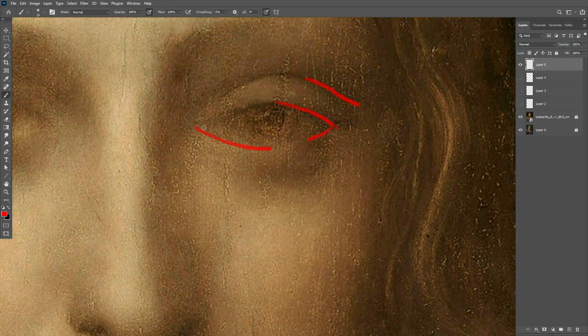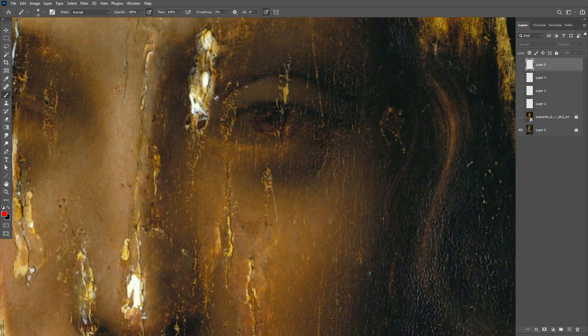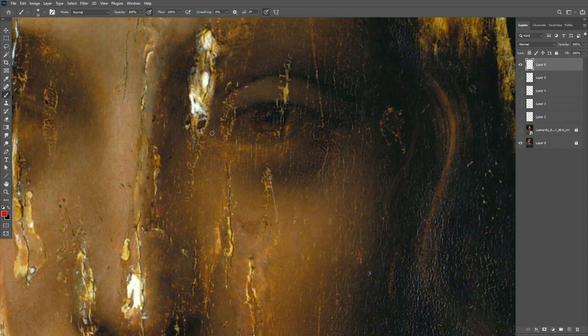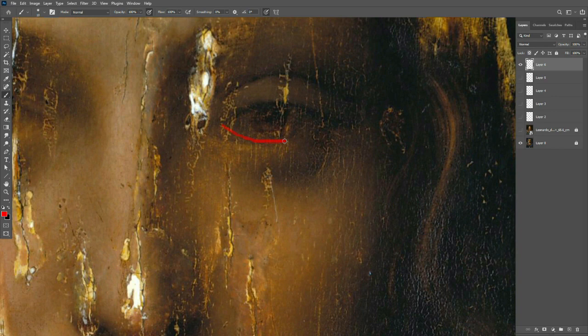In the original, it can't clearly be seen. This raised area is probably not the bottom of the lid. This is right here. That makes more sense for the shape of the eye.